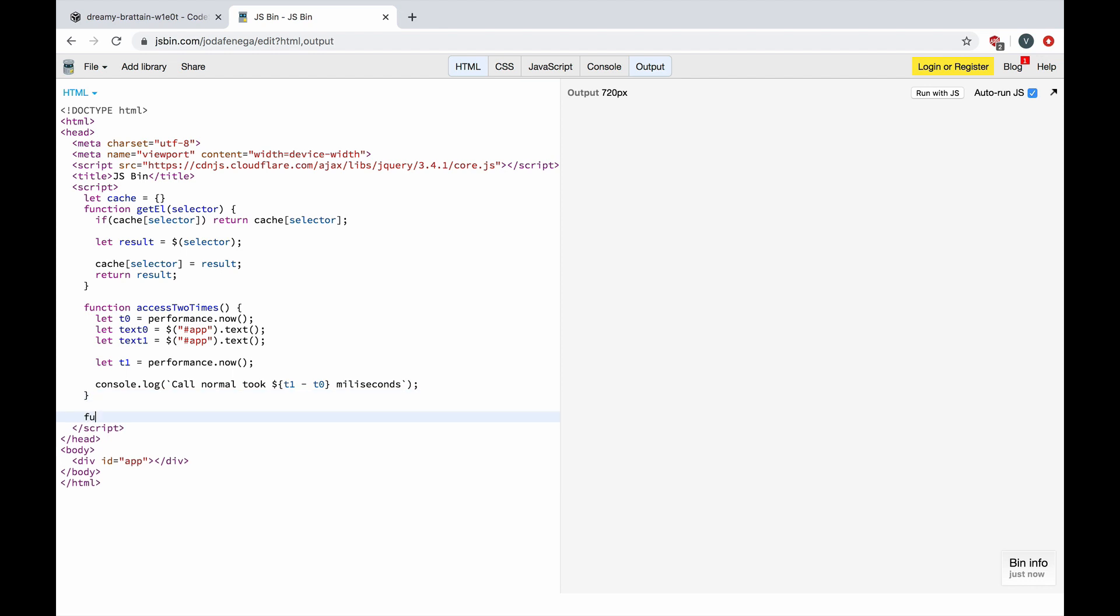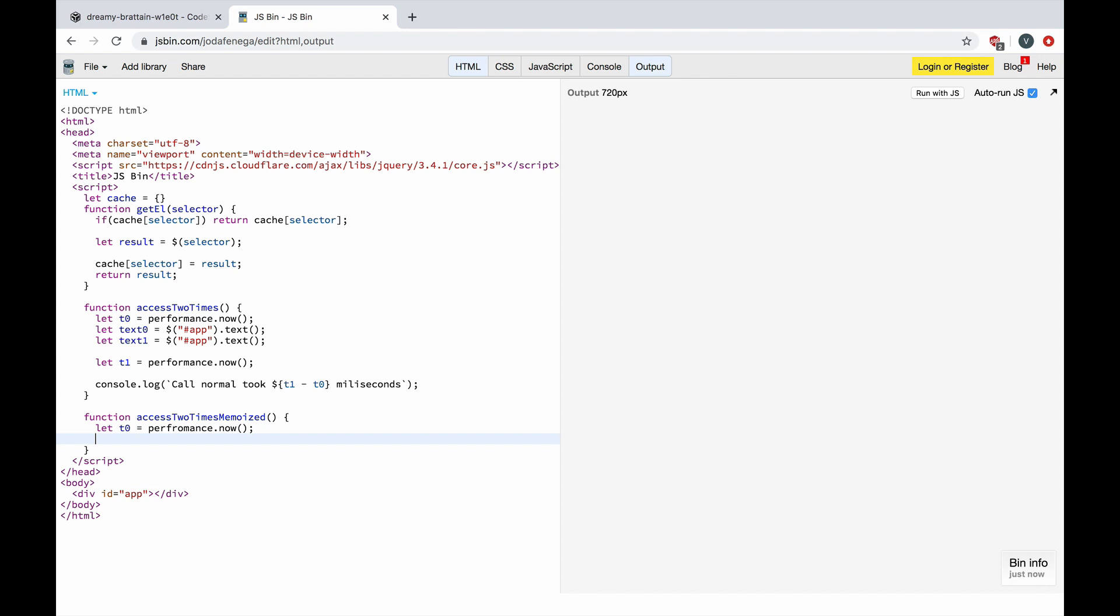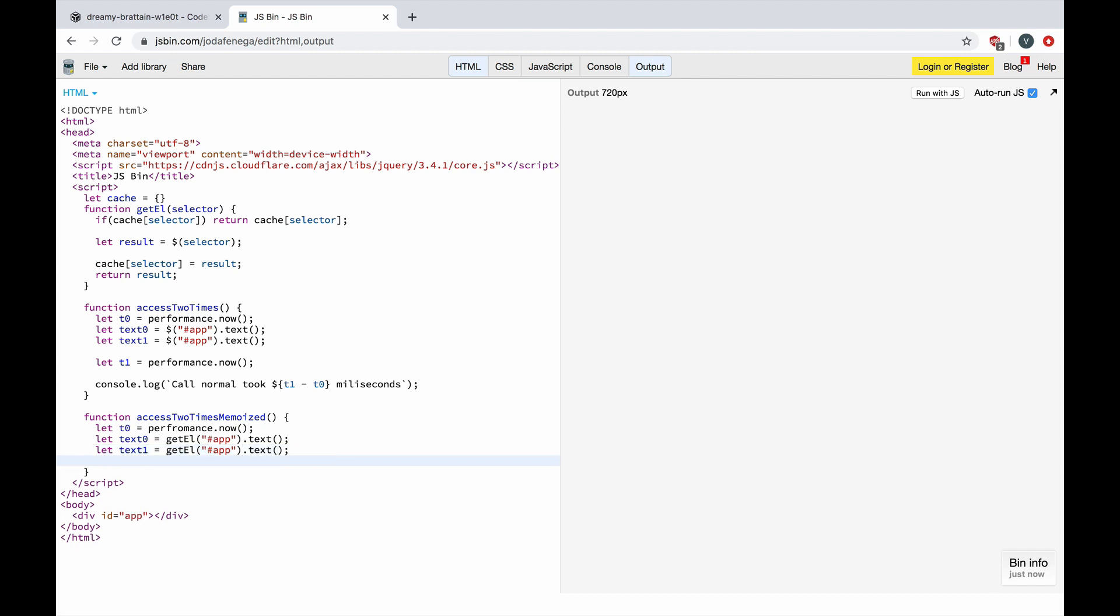And now let's make a memoized version of the same function. We are also going to benchmark this, but instead of using jQuery we can use the function that we have made.